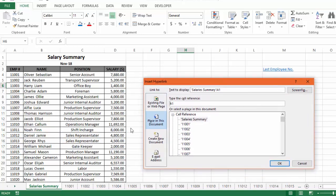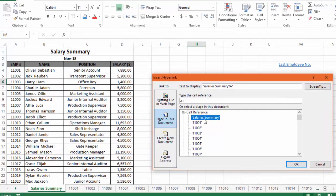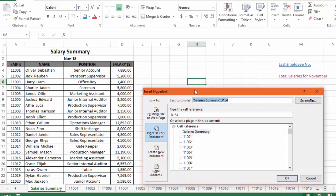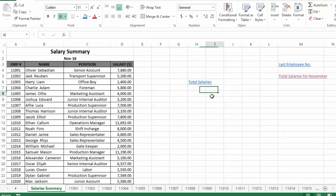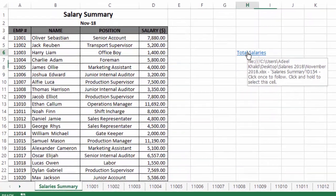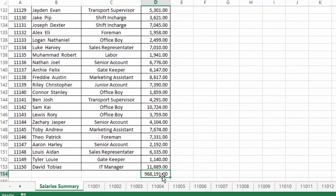In the hyperlink window, we have four ways to use hyperlinks. For now, we will select the second option — 'Place in This Document' — because we want to move within the same document. We select the sheet 'Salary Summary,' then write the cell number D154 where we have the total of all salaries. In the text to display field, we write 'Total Salaries.' Click OK, and we have successfully created the hyperlink that takes us directly to that cell.